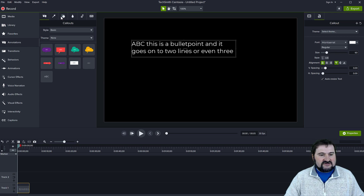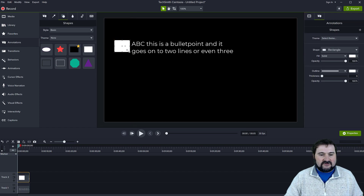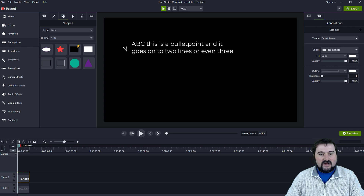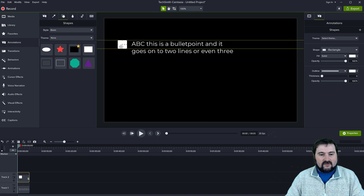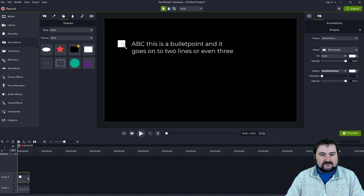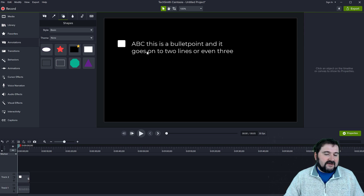I'm going to go to Annotations again and move to the Shapes tab. I'll grab one of these white rectangles and keep it simple — a white rectangle as the bullet point marker. Make it small like this. The bullet point text ideally should be a single line. If you want to resize it proportionally, hold down the Shift key. So this is my bullet marker — let's make it a bit smaller. That is a simple bullet point with my text.